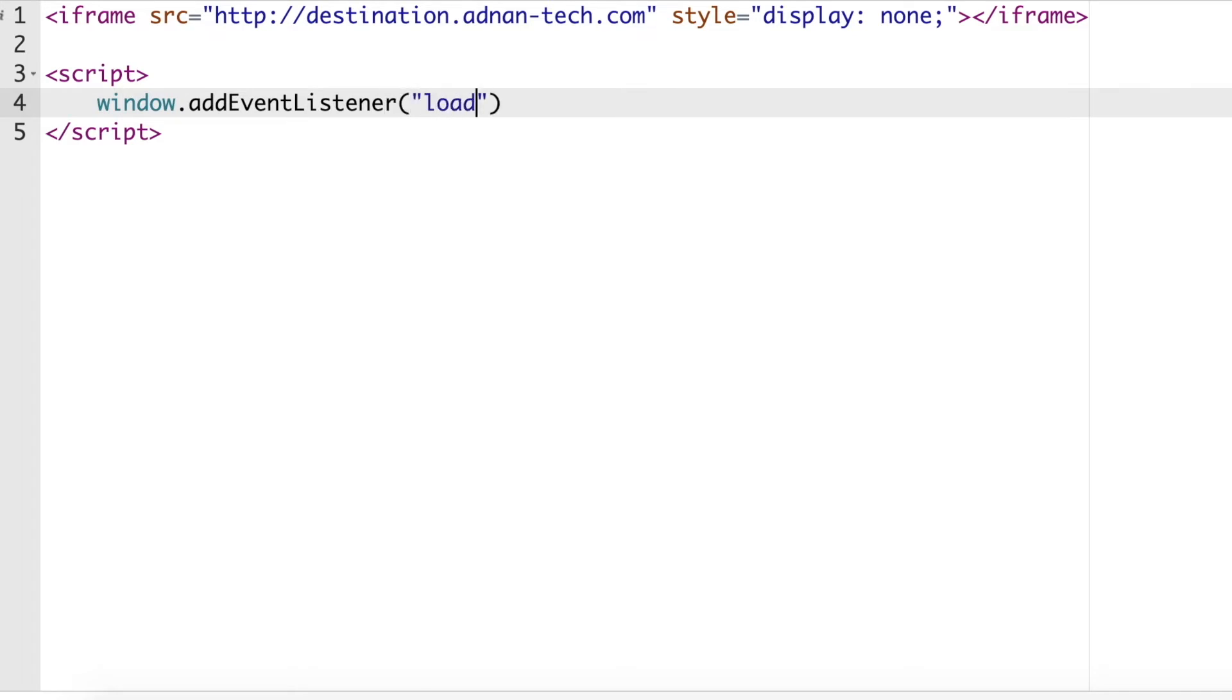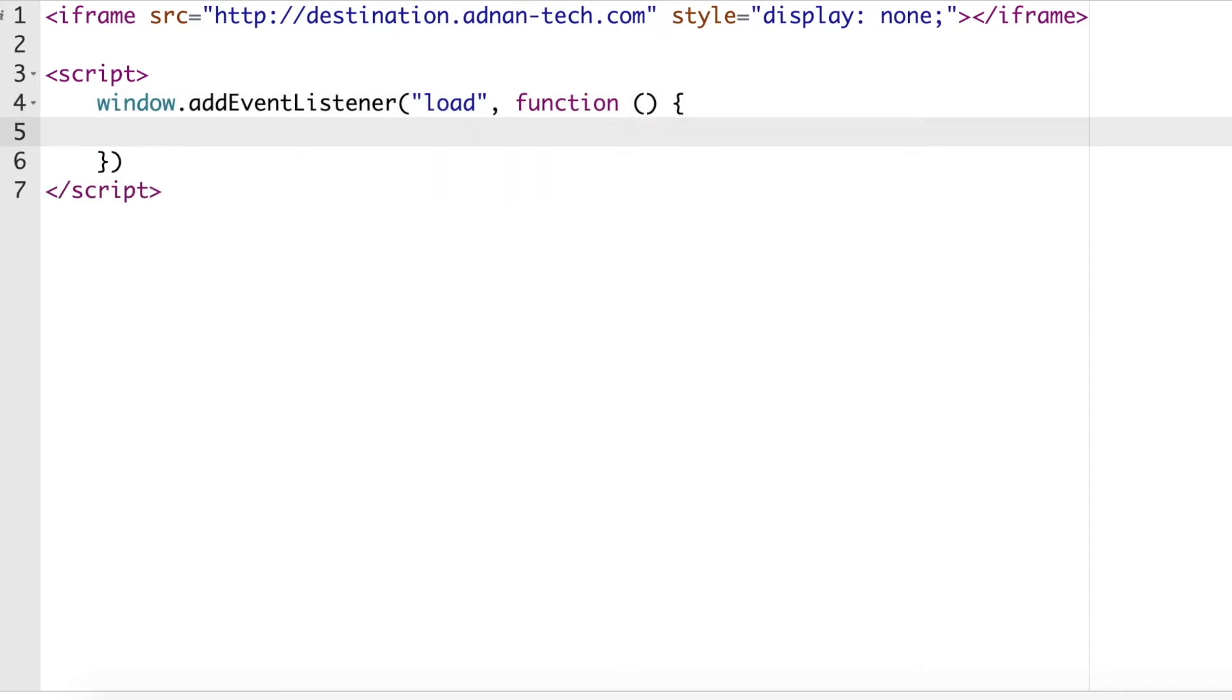For example, when user is logged in, you want to share user's authentication token to another website. Then you can write this code inside your login function. But for the sake of simplicity, we are calling it inside the page load function.